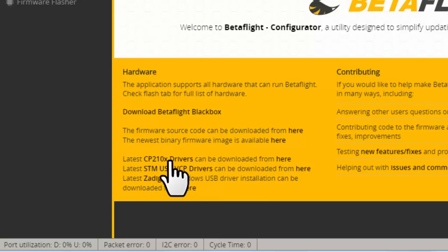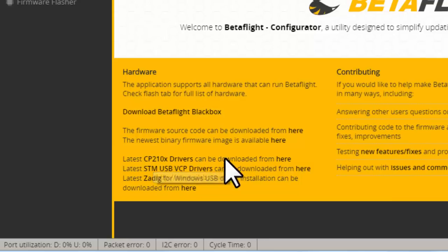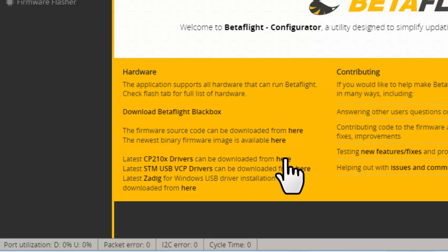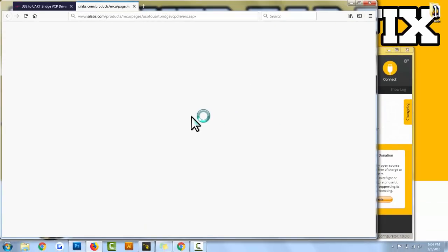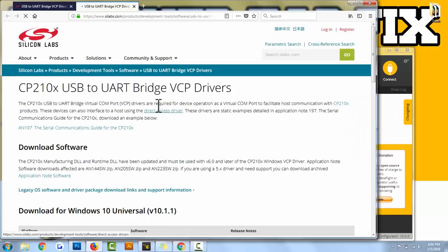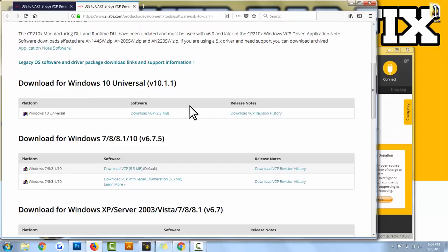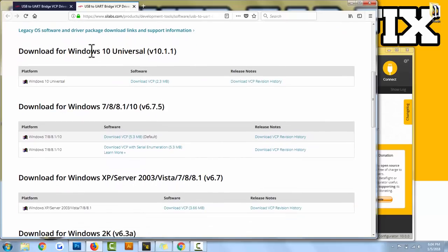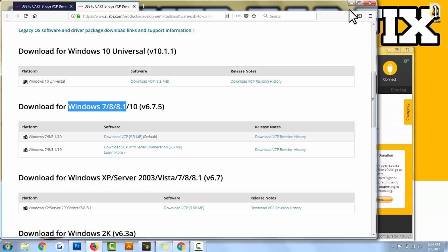Starting with the SP Racing F3, all you need is the CP210 drivers. Click on that link. That's going to bring up the SI Labs website where you'll be able to download the CP210 drivers for your computer. Scroll down, here's Windows 10, here's Windows 7 and 8. I would download that because I'm on 7. Once you download that, I'll do it right now actually.